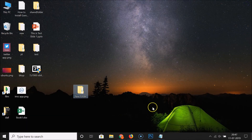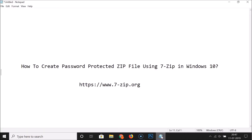That's it! In this way you can easily create a password-protected ZIP file using 7-Zip in Windows 10. Thanks for watching — if you like my videos, please support this channel by subscribing. Thanks, bye!